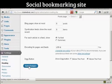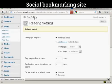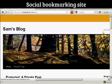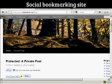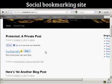Let's change it to above the post and click Save Changes. Then when I go to the main blog page, you can see we've got the Digg button right here at the top of every post.